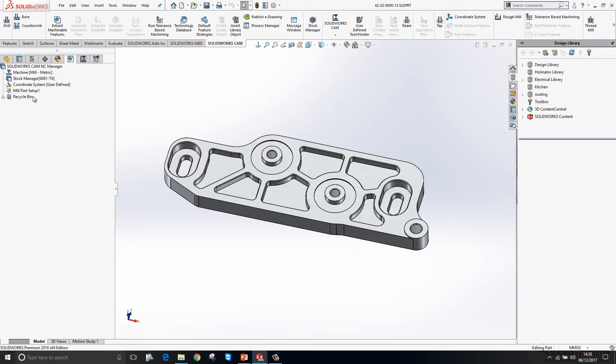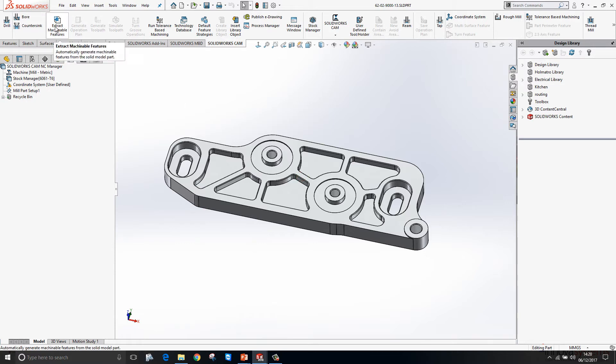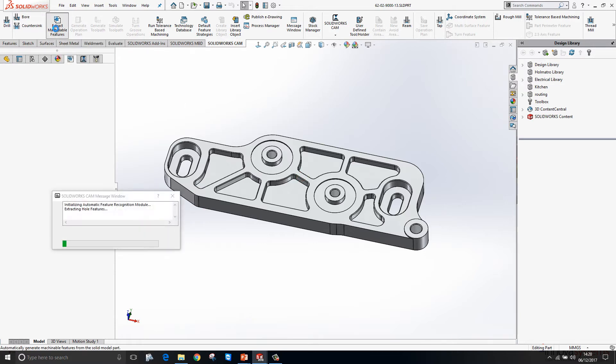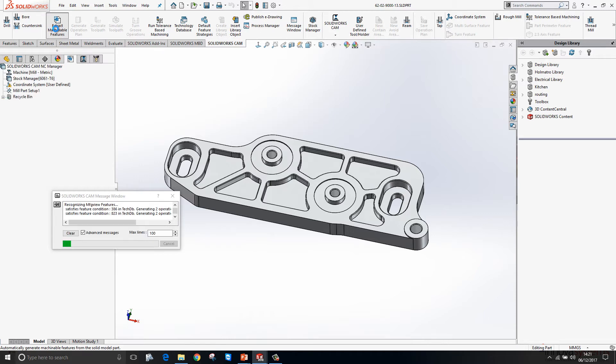Next up, we need to create some operations to machine this part. This can be a very manual process or it can be a very automated process. We'll go and have a look at the automated process. I just click on Extract Machinable Features and SOLIDWORKS CAM is analyzing the model, looking for holes, pockets, and various other bits and pieces.